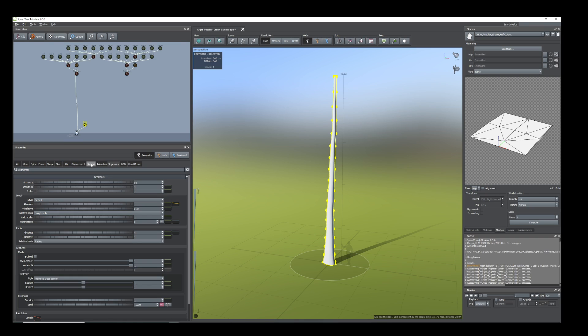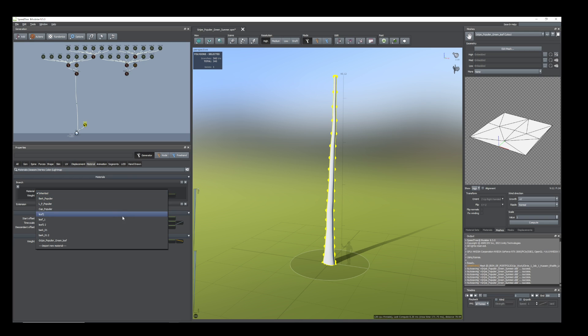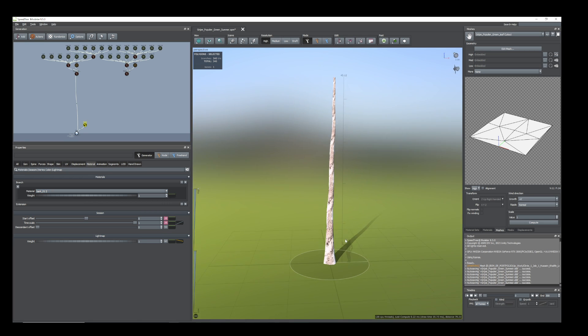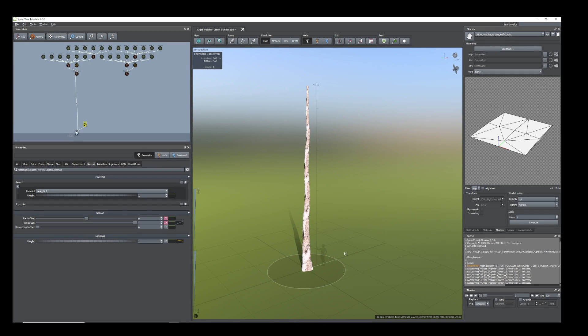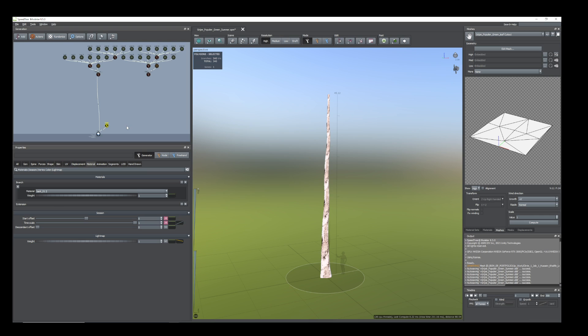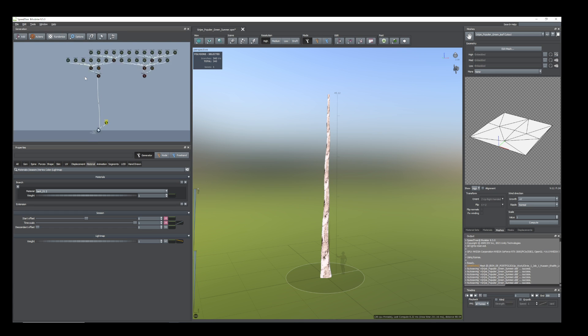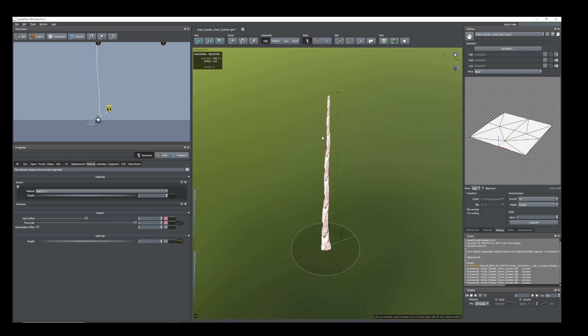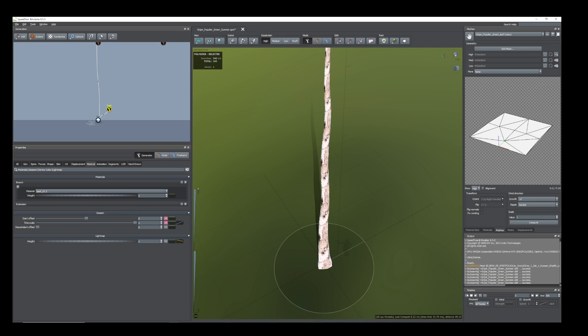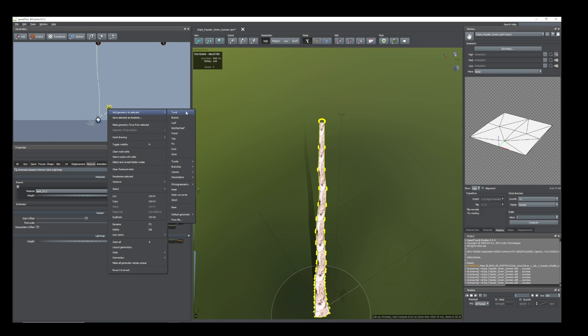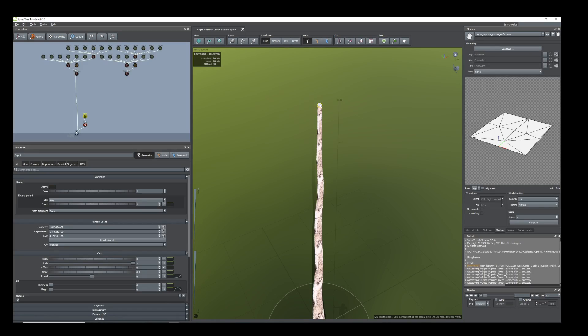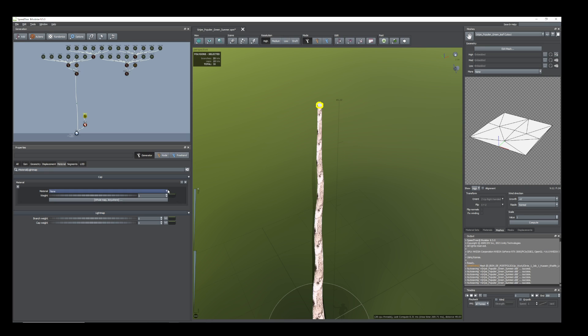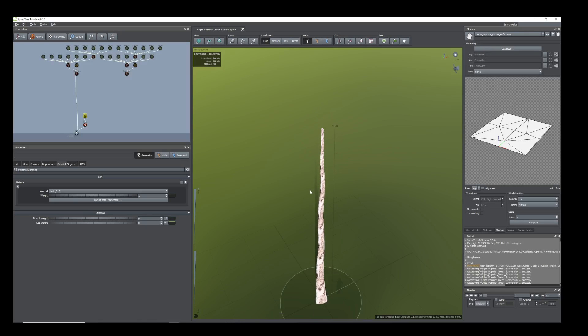Now I'll add the material which I have already used. Now I will add the cap and add material on it. I'm using the same material.